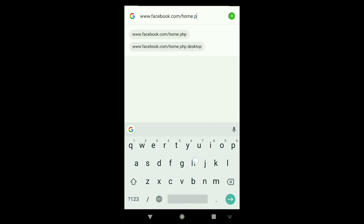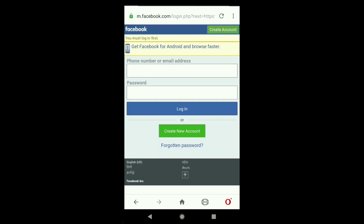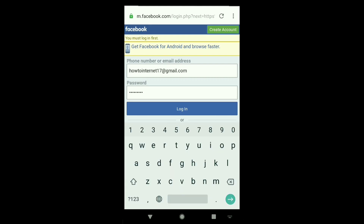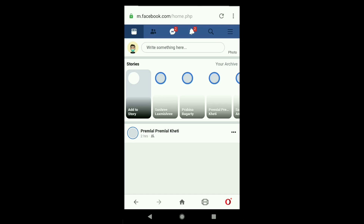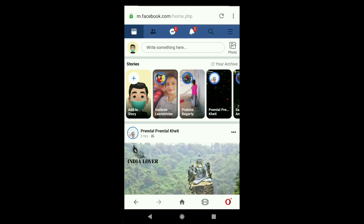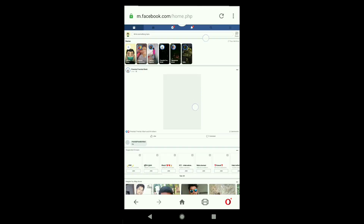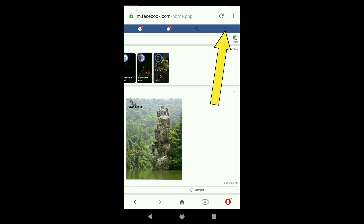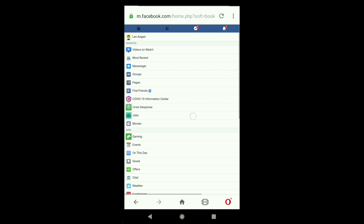I'll put a link in the description. Log into your Facebook account using your phone number or email and password. Once logged in, turn on Desktop Site in your browser, then click the three horizontal lines in the upper right corner and scroll down.